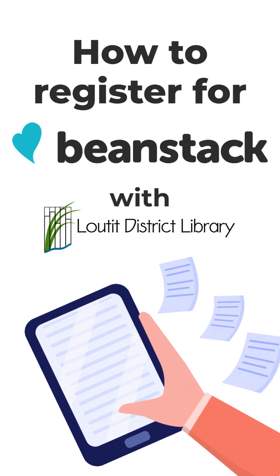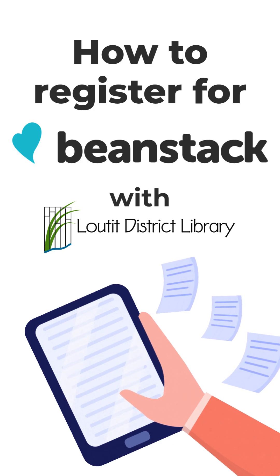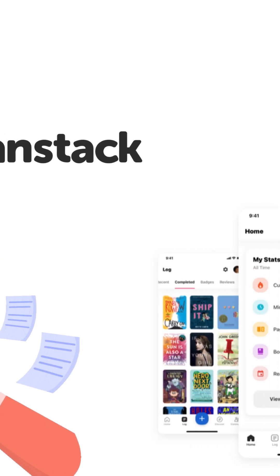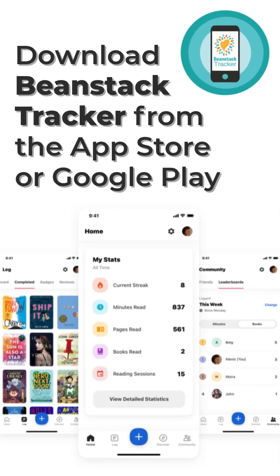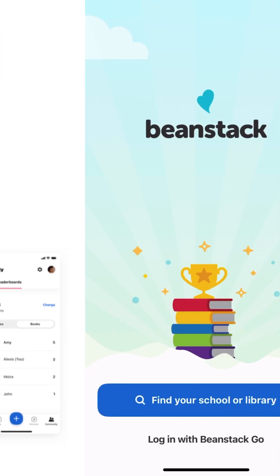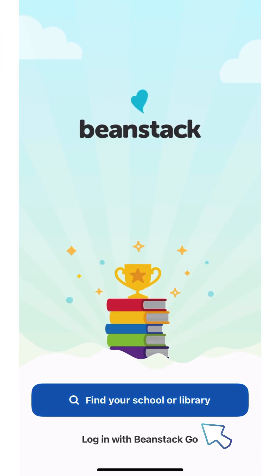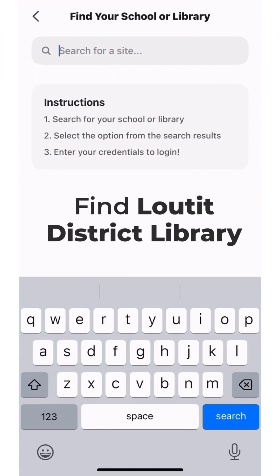How to Register for Beanstack with the Lauded District Library. Download the Beanstack Tracker from the App Store or Google Play. Open the app and search for Lauded District Library.